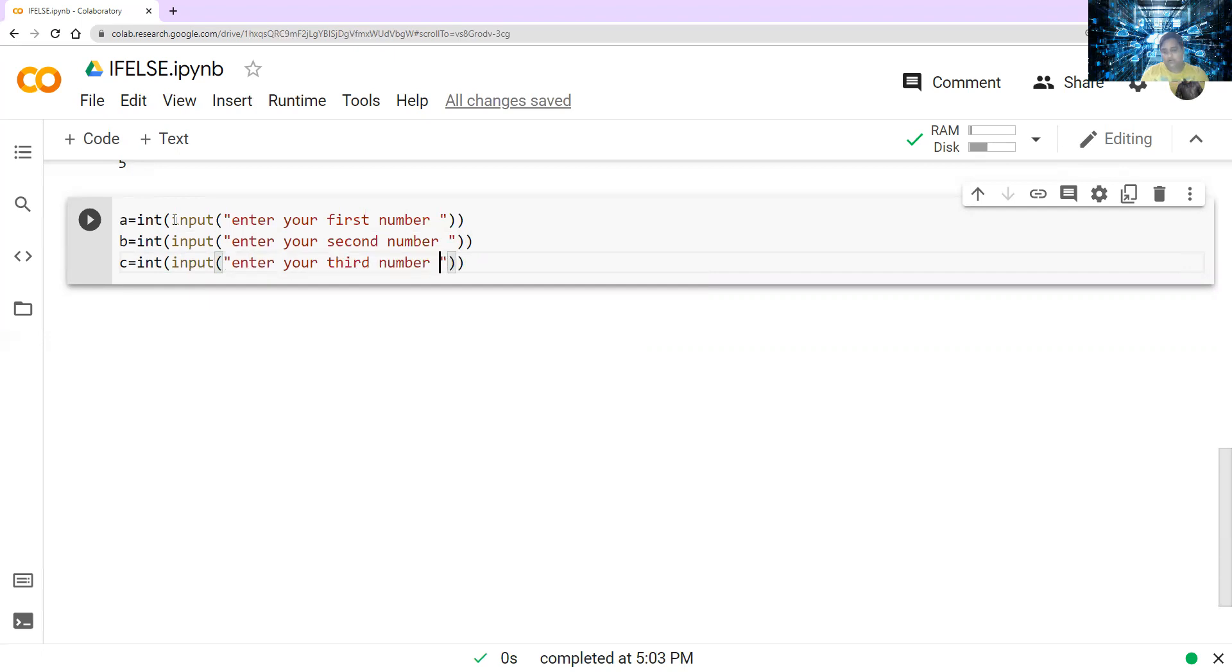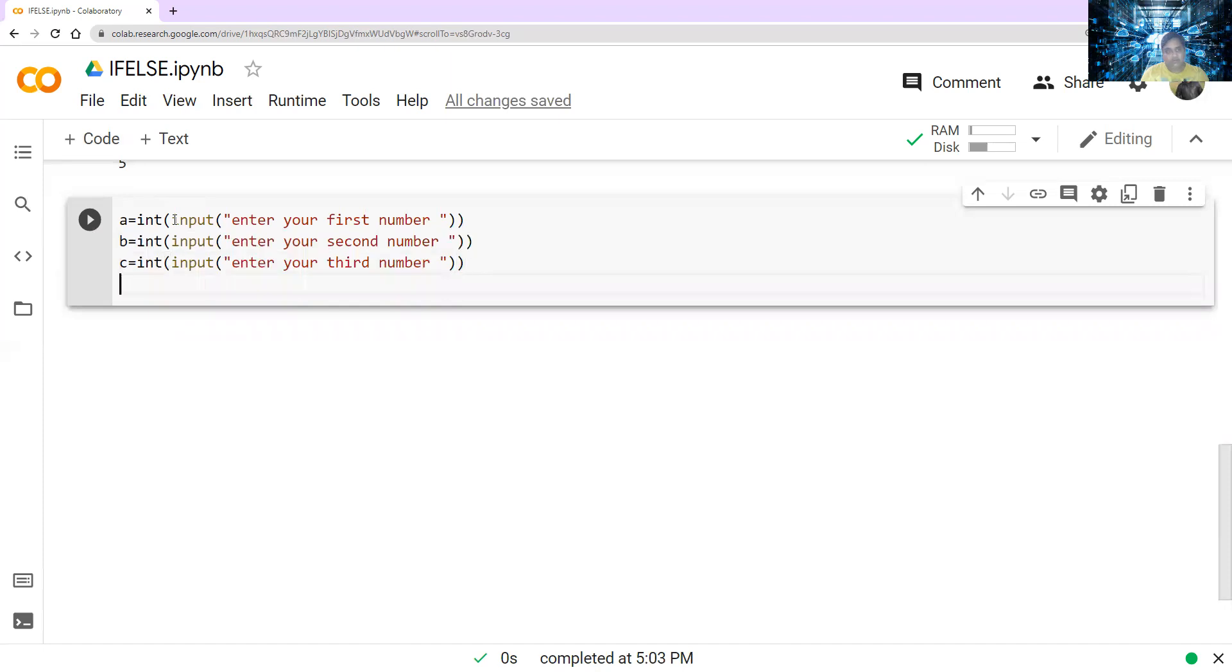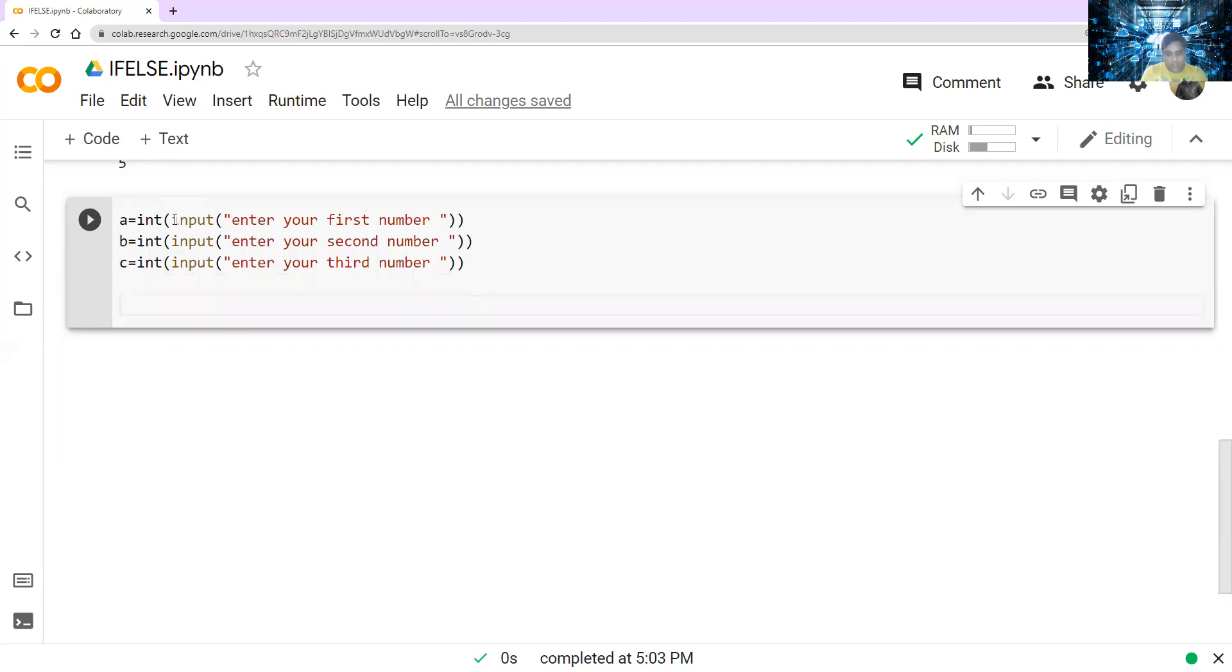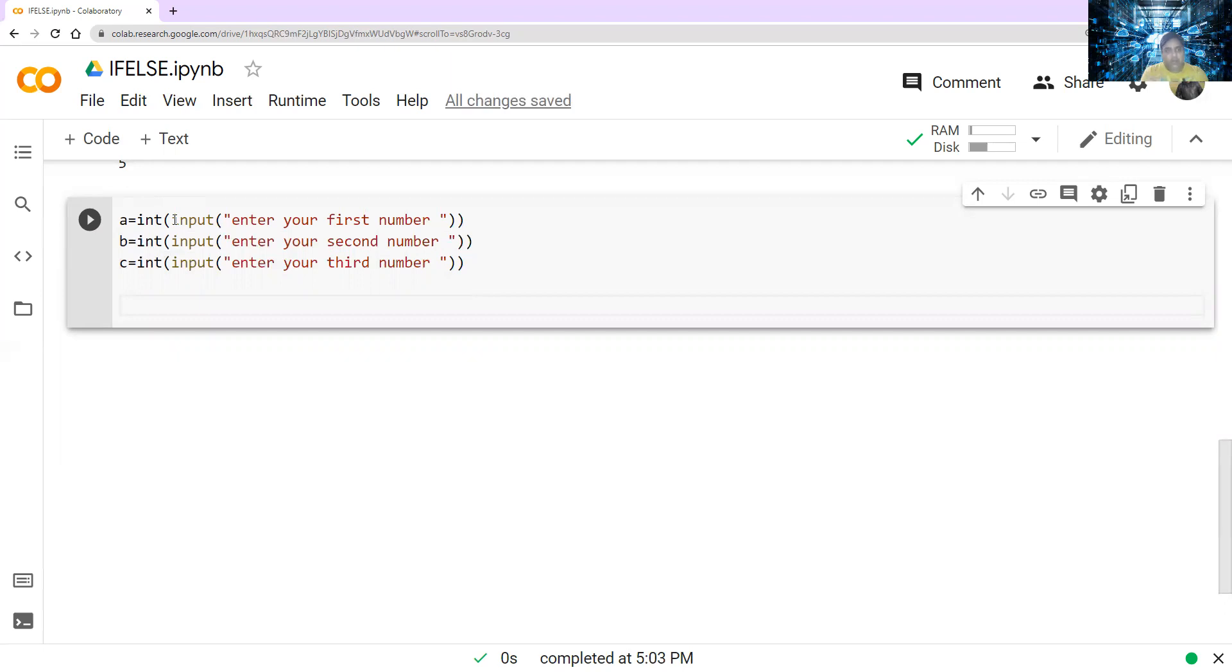So basically what we want to do, I want to compare these three numbers. And I want to print the greatest number, or you can print the smallest number as well, whatever you want. So let's say, how to start this program. See, if there are only two conditions, you have to give if-else. If there are more than two, here we have three conditions, so you have to give if, elif, e-l-i-f as the second condition, and the third condition will become the else.